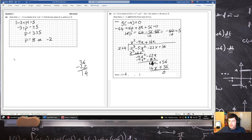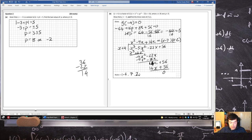So I just need to factorize that. That would be 7 and 2 — minus 7 and minus 2. So I think that's what we are looking at here.